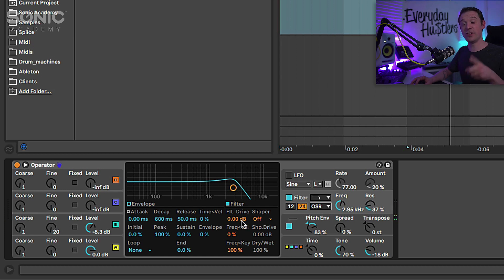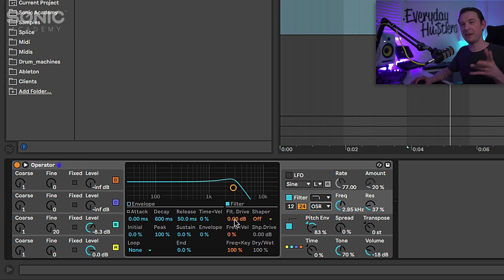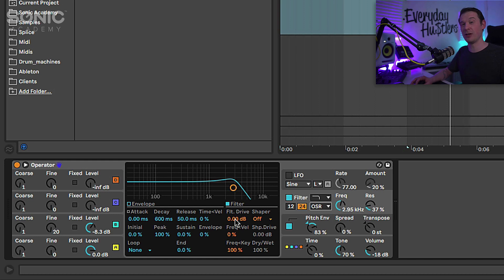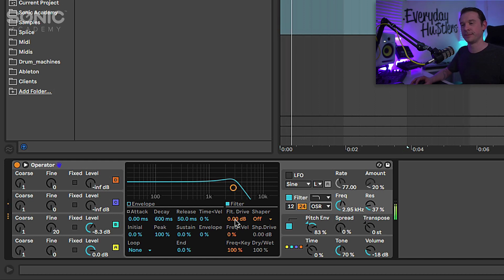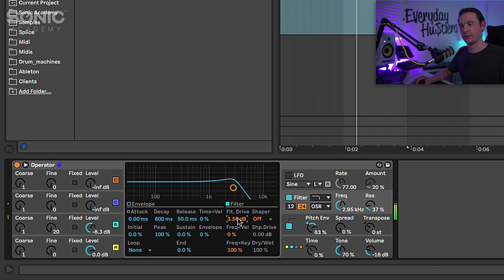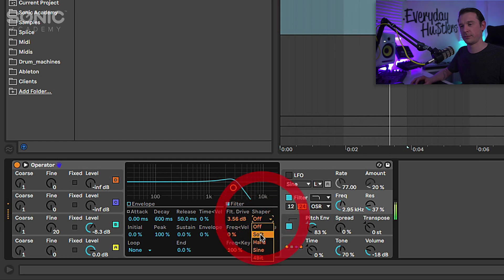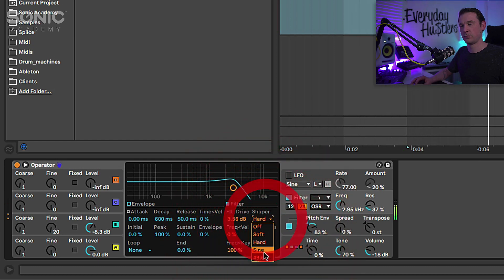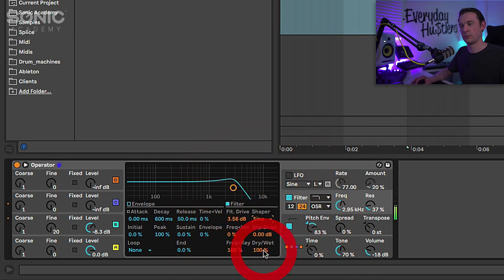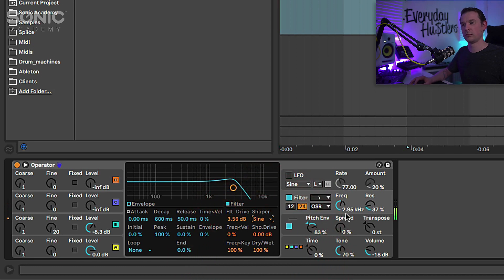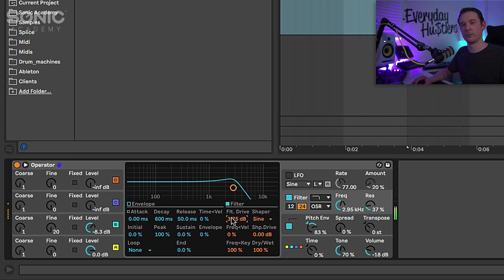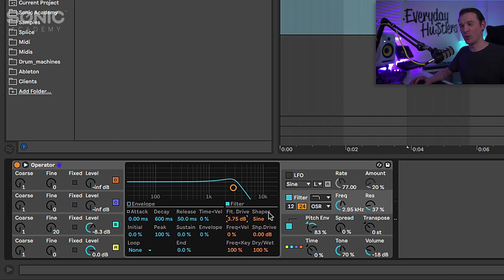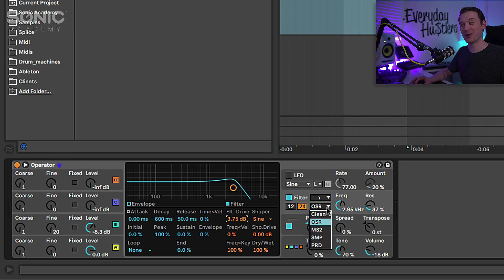See this now gives us filter drive and also the shaper. So I'm going to increase a bit of the filter drive and change the shaper a little bit just to see what kind of textures we can get in there.